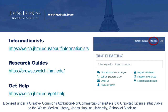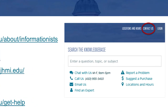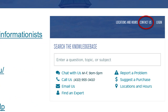For more information or to get help using the library website, click on the Contact Us link at the top right of the library's homepage to reach out through chat, email, or phone, or contact your informationist directly.